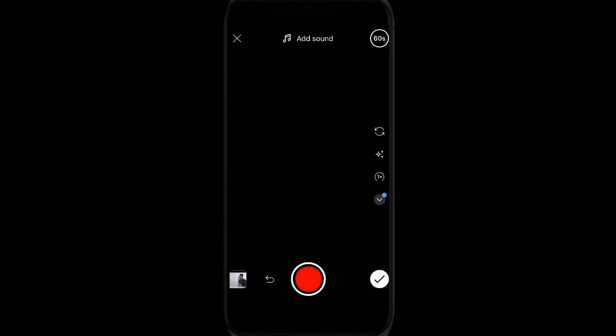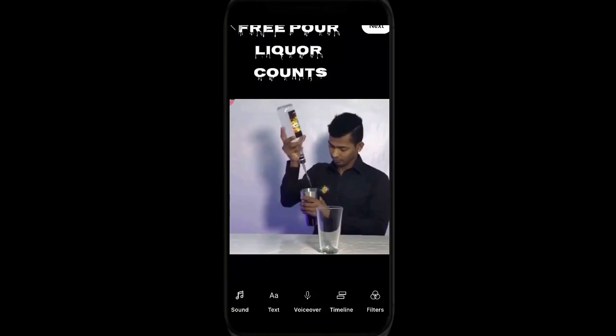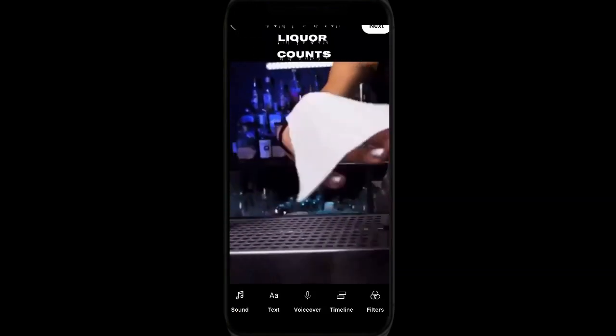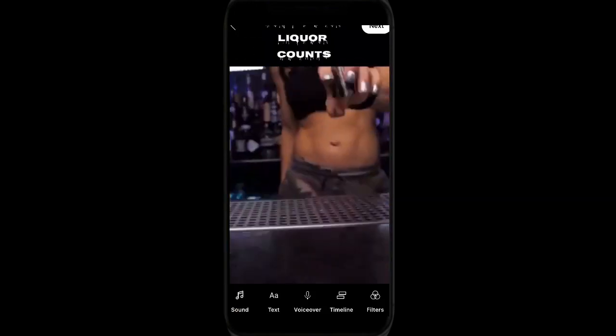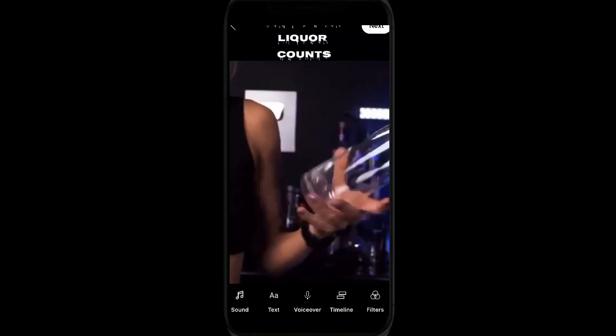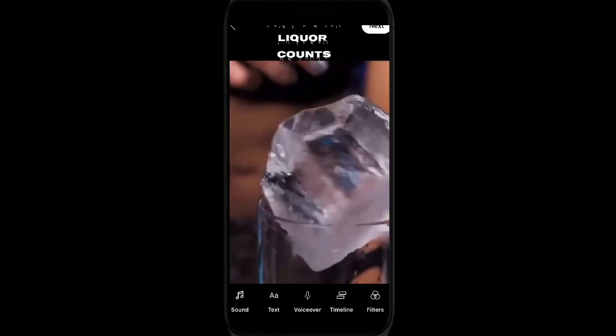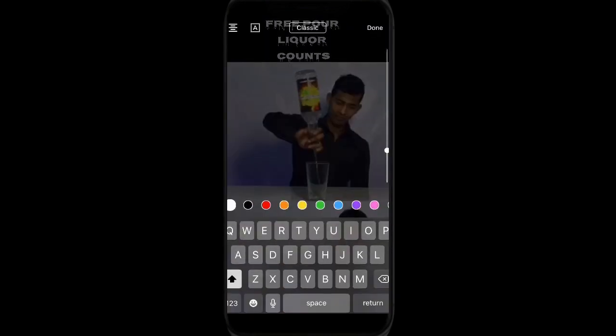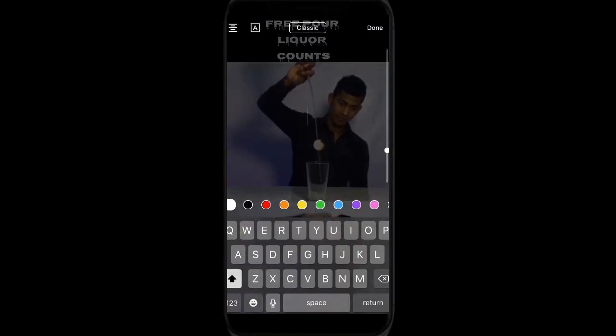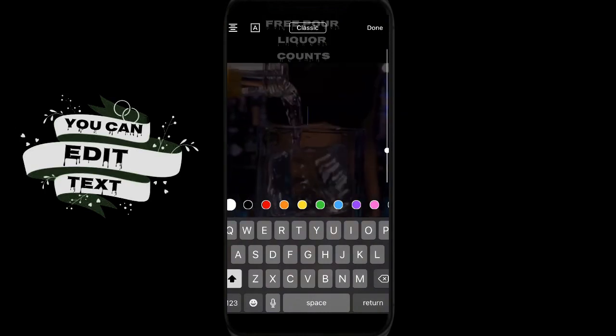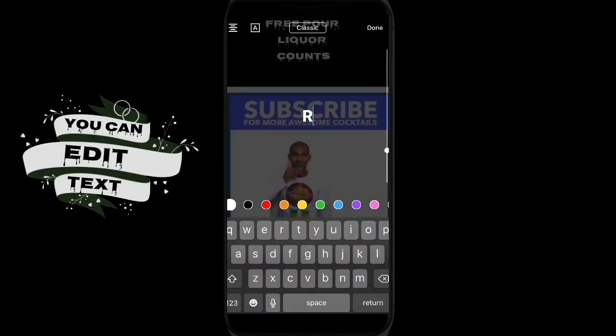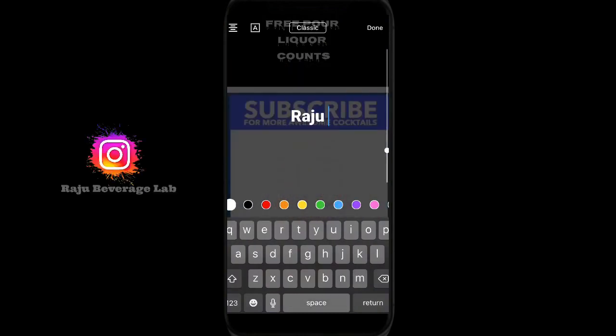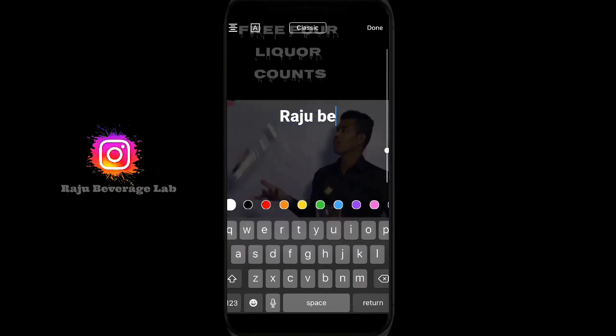I think I will add my channel name. You can change it also. You can edit text, you can change color as well, according to you.